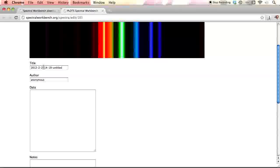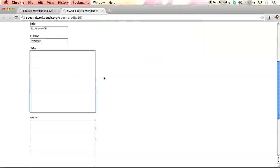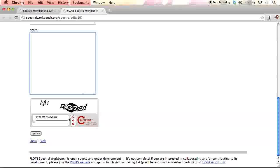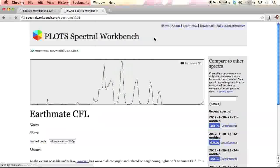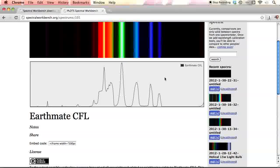Give it a title that's a bit more interesting. This one is an EarthMate CFL lamp. That's my name. You can ignore data, notes if you want. And then you just have to prove you're a human. N-G-G-R-A-D. And hit Update. And there you go. It's actually documented up here.